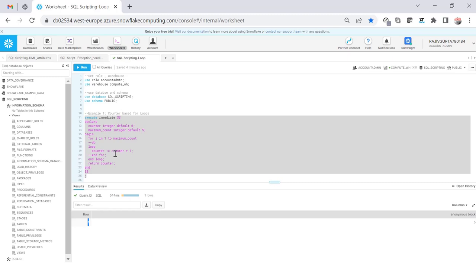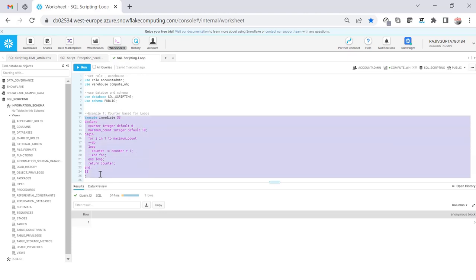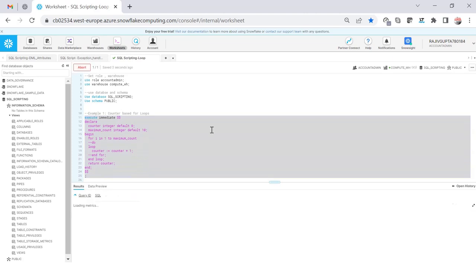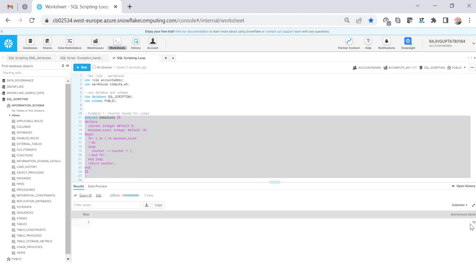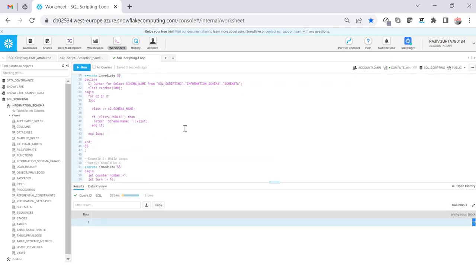Let's execute this anonymous block and see the output. You can see the output is 5 because I was incrementing the counter on every loop, initialized to 5. If I change it to 10, you will see the output will be 10.